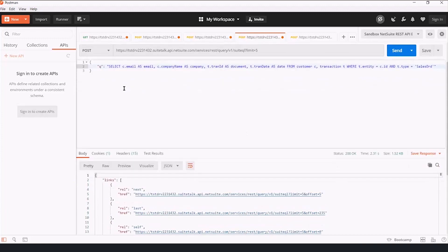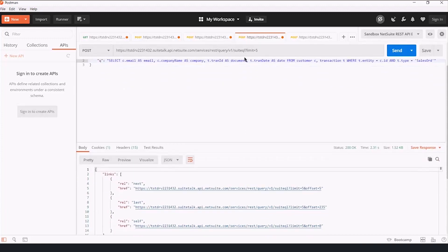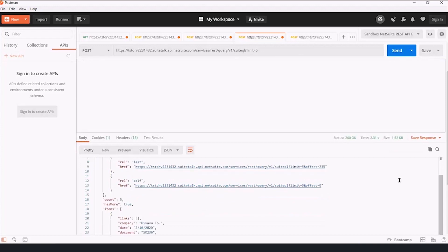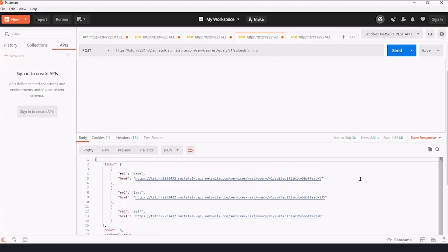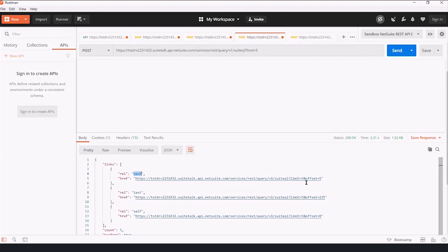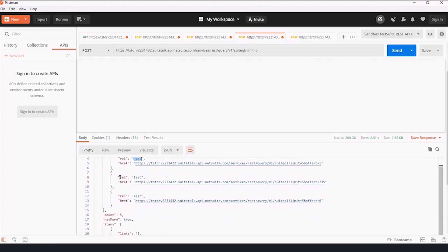And we're limiting it to five because that's all official documents. And what do we get? We get an indication of where the next set of results in this would be, because we limited five, we have the next set of five, where the last set of results are, and what this set of results is. And this is all useful for integration partners to work pasted results.